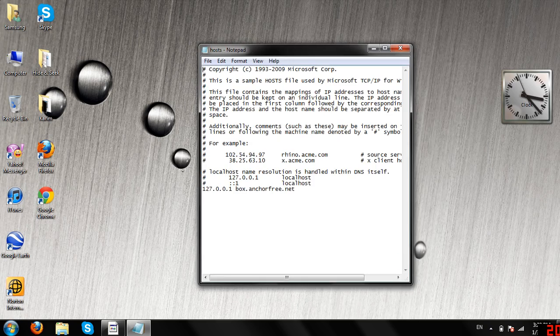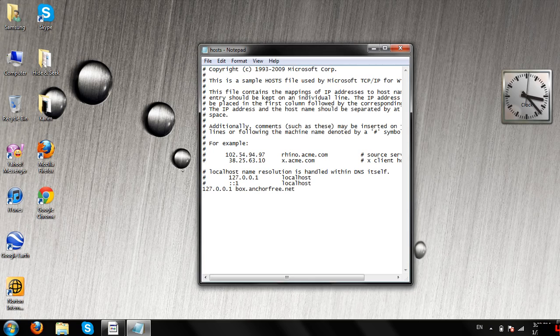Open it up, and as you can see, you have to type, if you block a website, for example, you have to type 127.0.0.1.